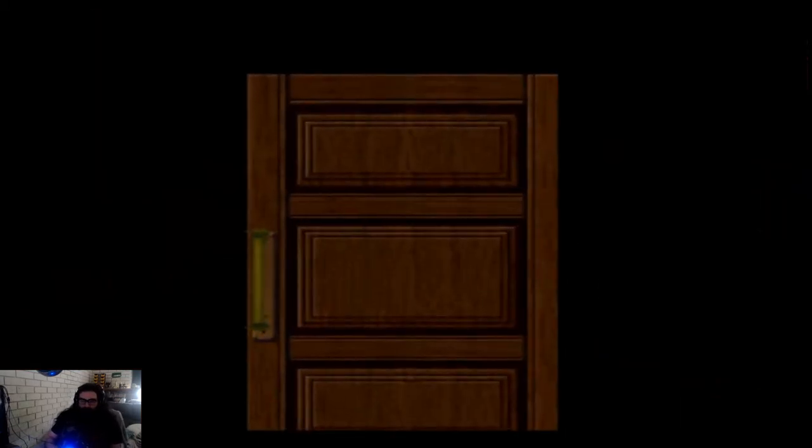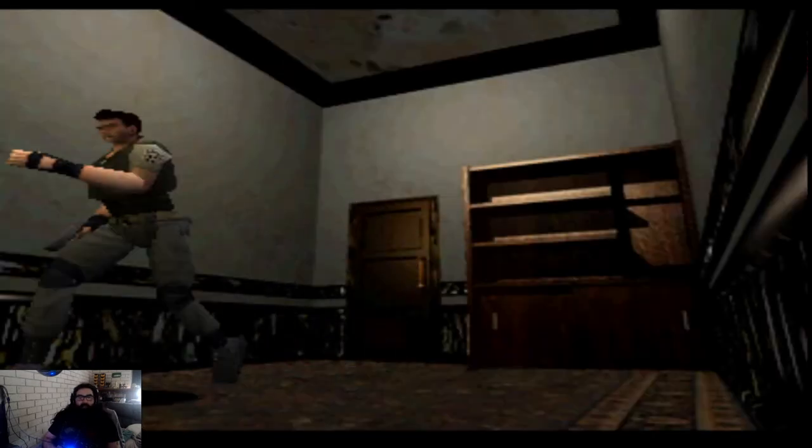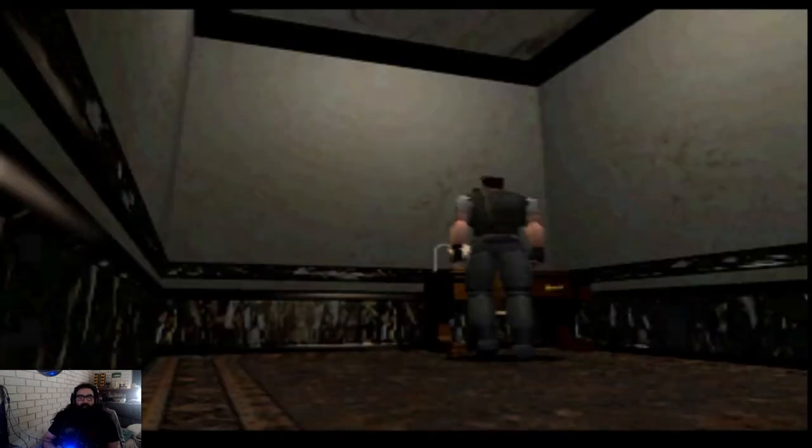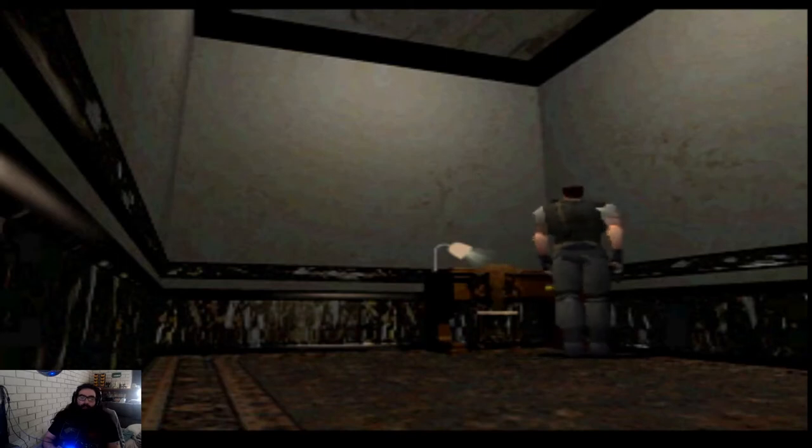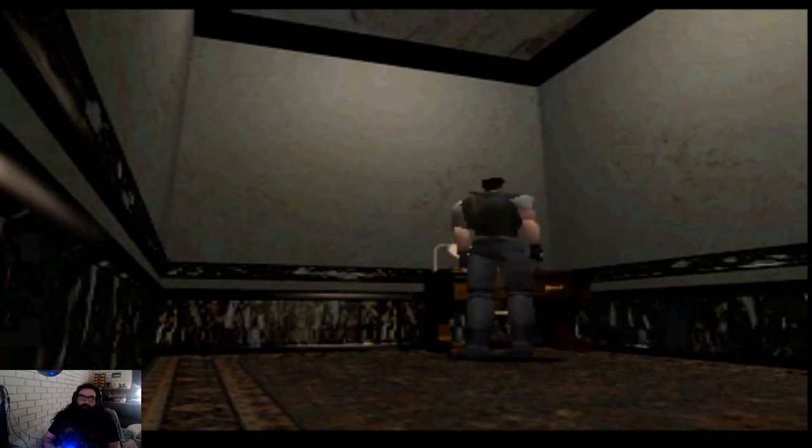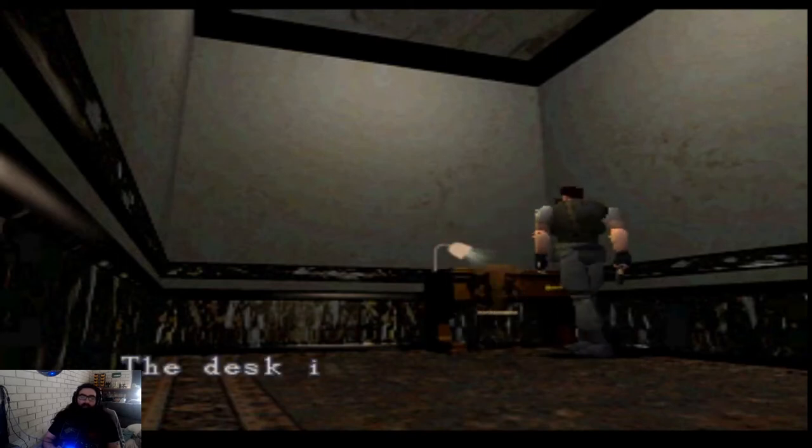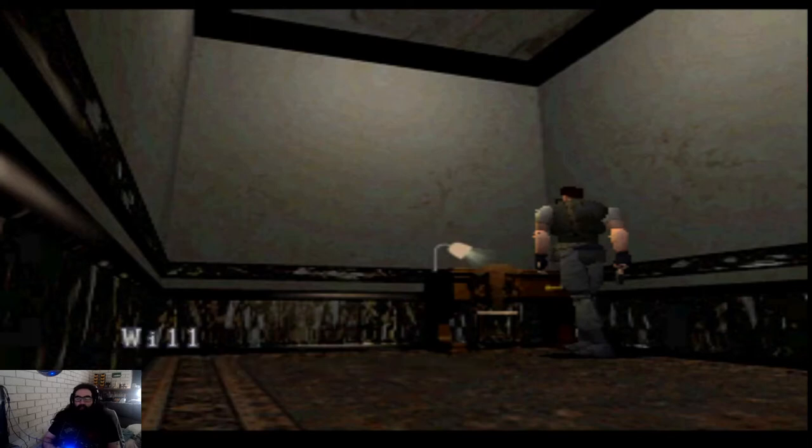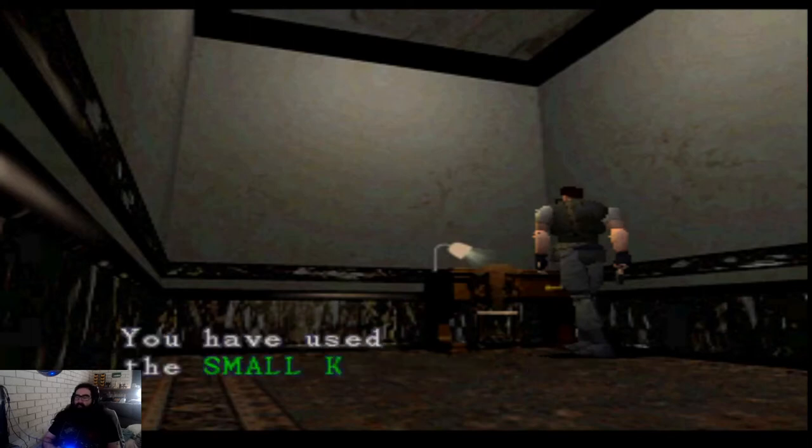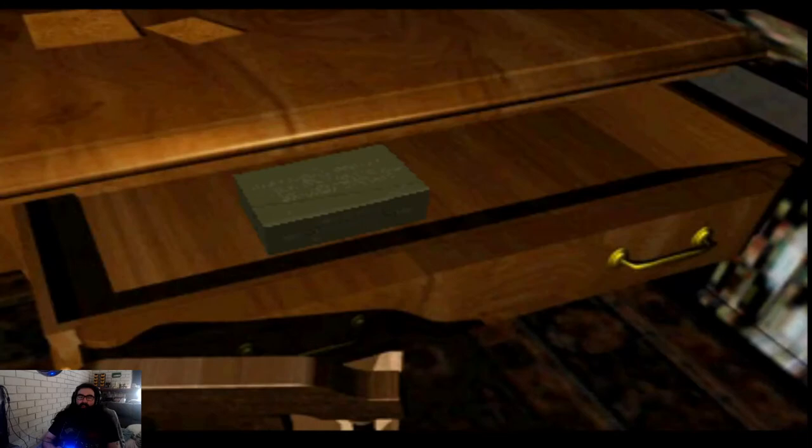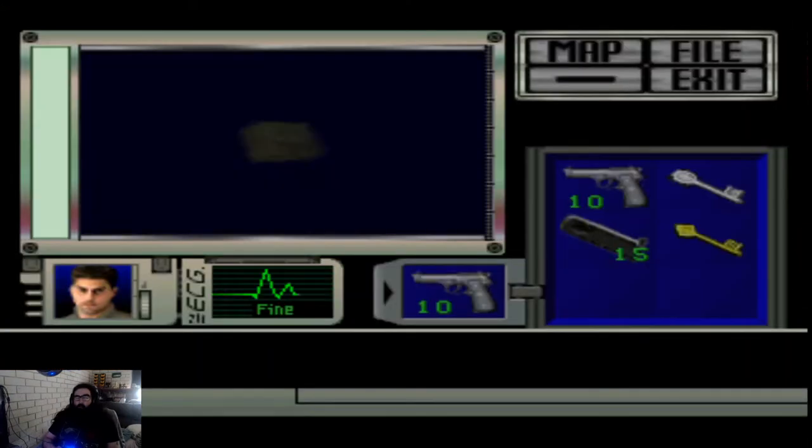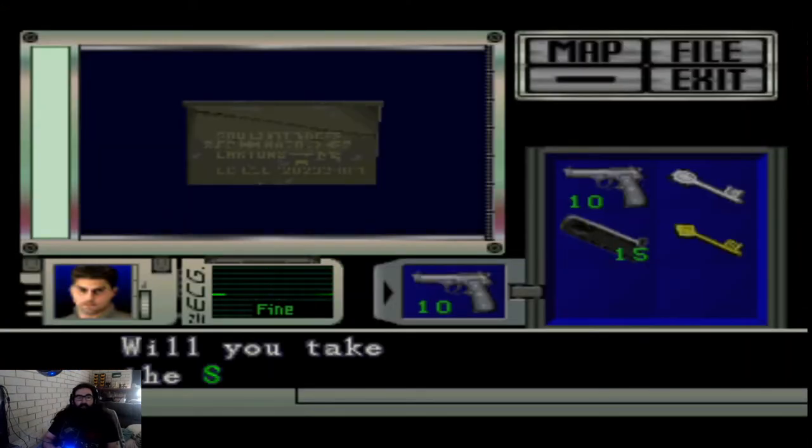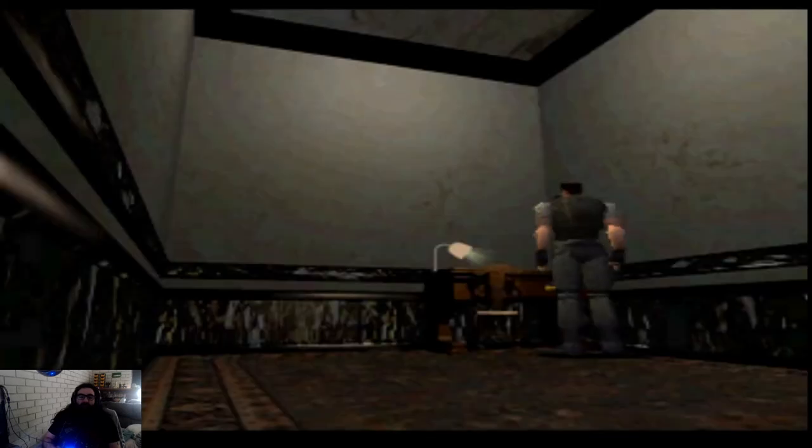Alright yeah, so there's a desk in here. We want to see what the desk has. There we go, the desk is locked. Will you use the small key? Yes. What do we got? Shotgun shells. Worth it. Alright, gets rid of the small key anyway, leaves me one more item slot.